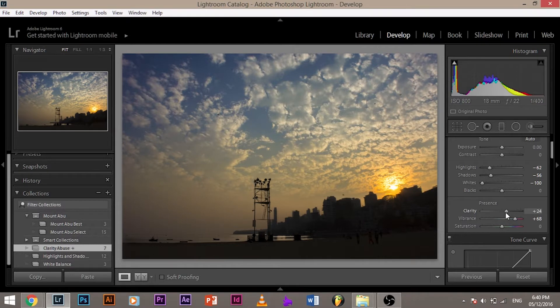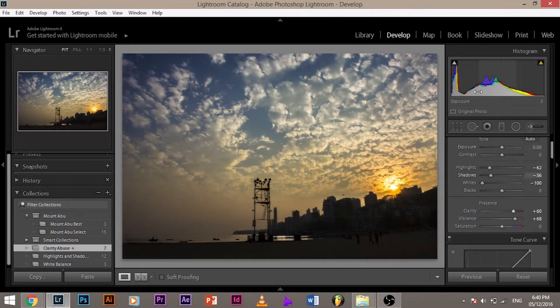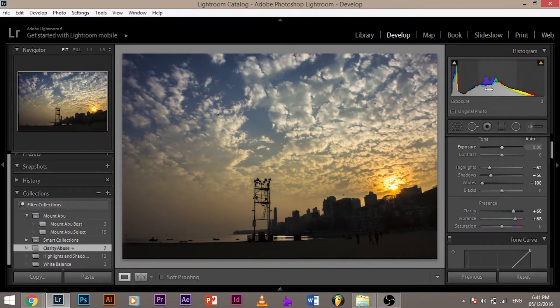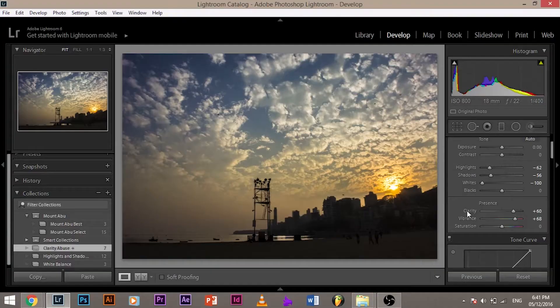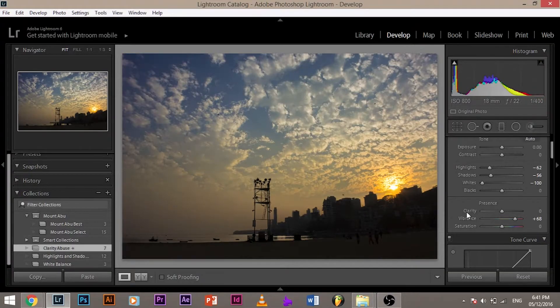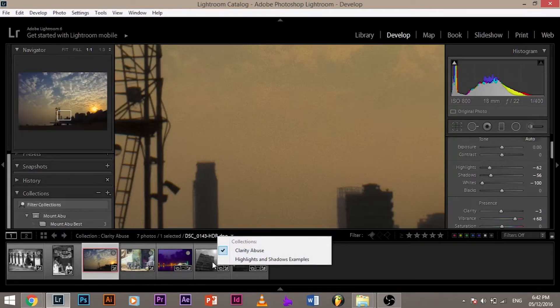Now when I increase clarity, as you can see, the colors in the middle, the middle peak is affected. So what does this say? Clarity only affects the midtones. In other words, you can say that clarity increases the contrast of the midtones, not of the darker areas, not of the brighter areas, but of the midtones. Let's look at this image.